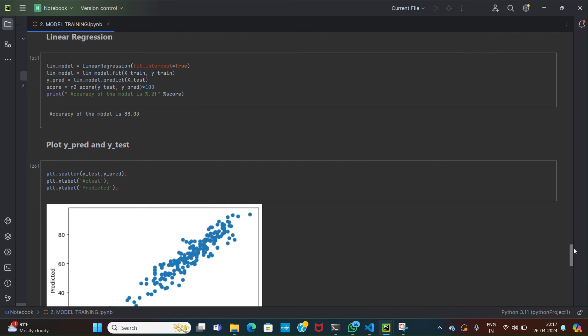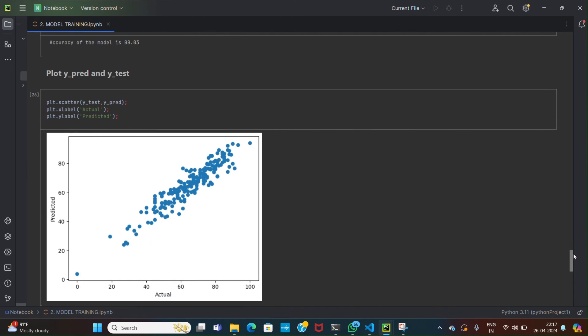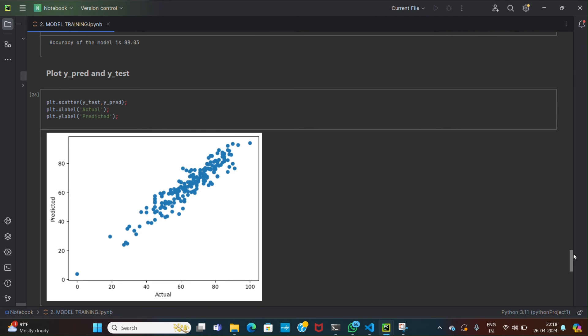So we have plotted the graph for finding the difference between the y actual and y predict. This code fits a linear regression model to training data and evaluates the performance on testing data. Linear regression is a simple and powerful model used for regression tasks. By visualizing the actual vs predicted values, it helps in understanding how well the model is performing. The scatter plot with the regression line allows us to observe the relationship between the actual and predicted values.